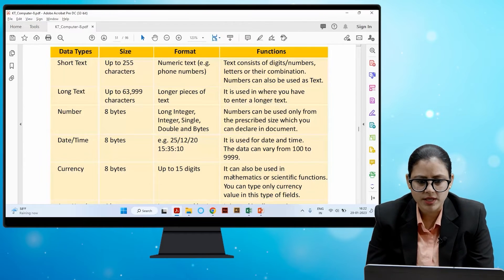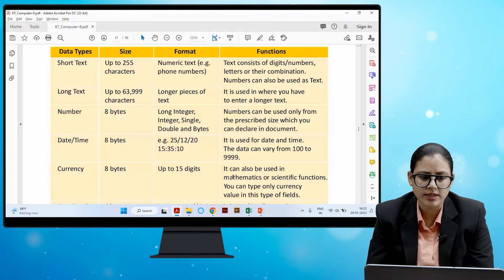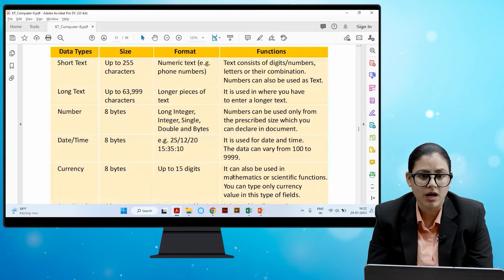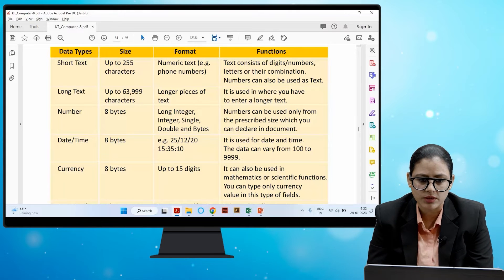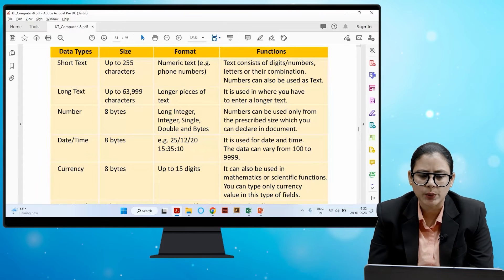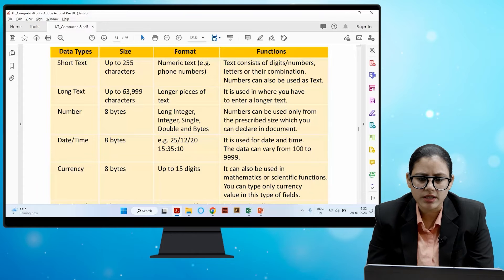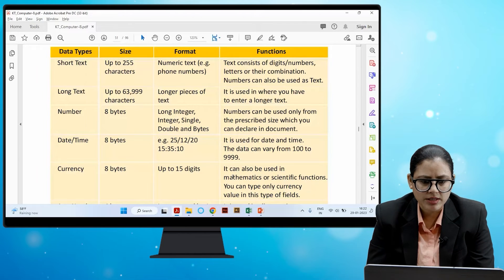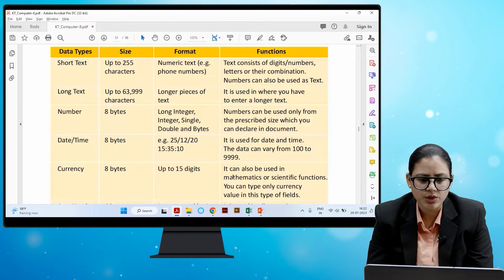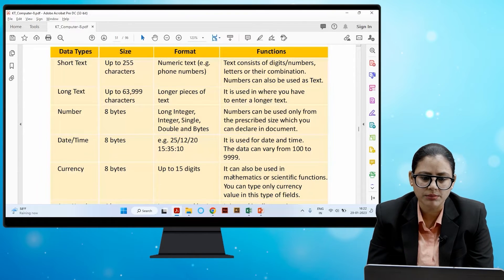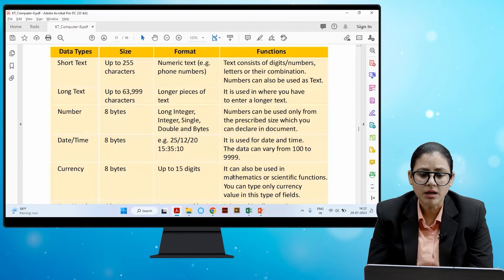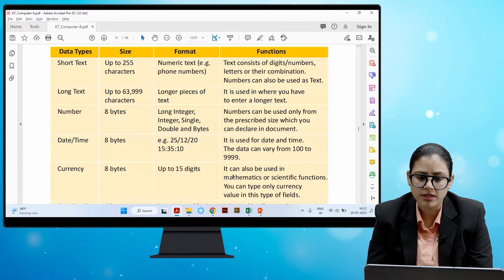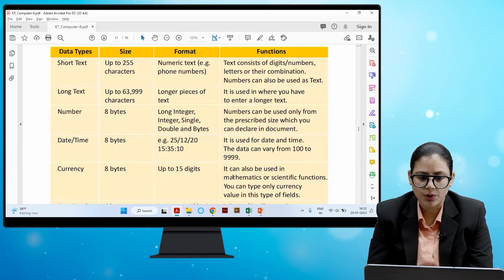Long Text allows up to 63,999 characters and is used where longer pieces of text need to be entered. Number has a size of 8 bytes and subtypes including long integer, integer, single, double, and bytes — numbers can only be used from the prescribed size declared in the document.